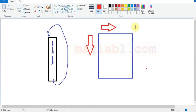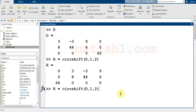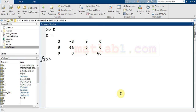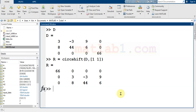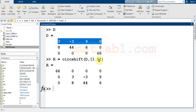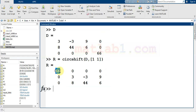You can shift in both directions in one command — for example, one step down and one step to the right. Let me bring d and run this command. First there is a shift downward, then a shift to the right. This row comes to the first and goes down, then when it shifts to the right it comes to the first column.